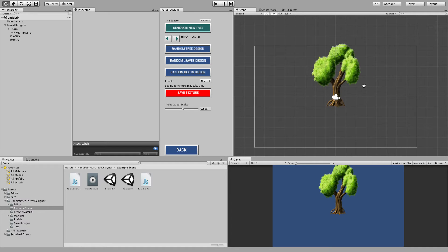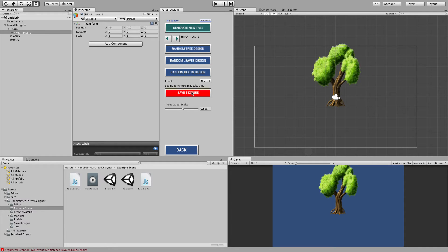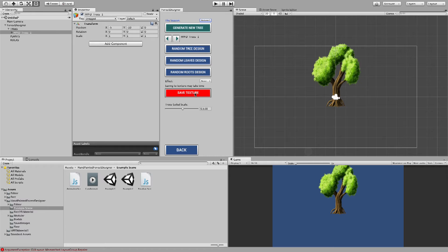So what you can do is once you have finalized your design, you can save texture. Now this saving texture will take some time depending on your computer speed and your processor and stuff like that. But once it's done, it'll combine everything into a single texture.